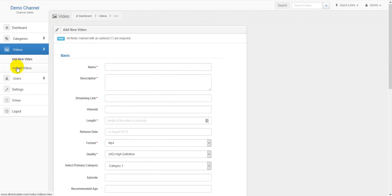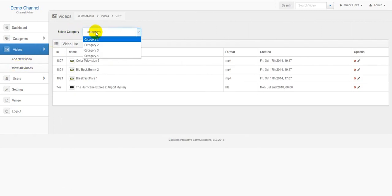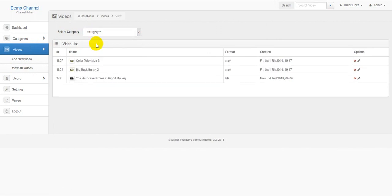The second menu item you will notice is the view all videos item. In this section you will notice that we have a select category menu. By changing the category in this area, you can see all the videos that fall under each category.